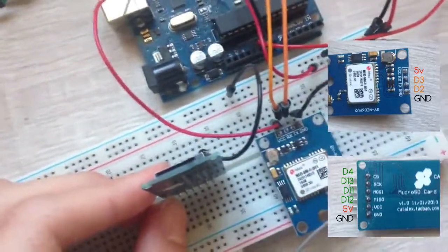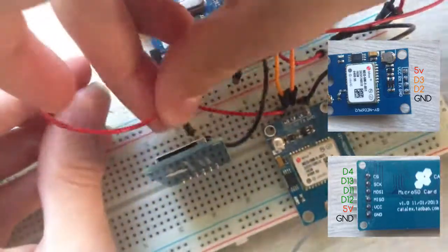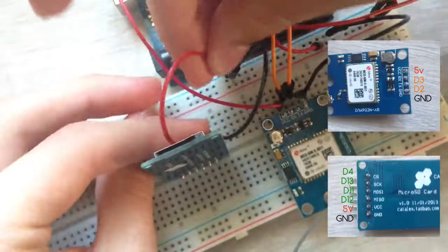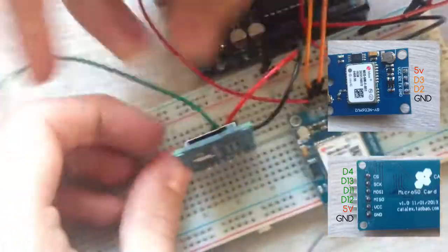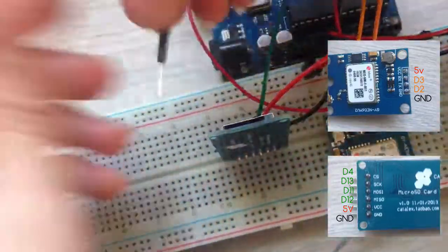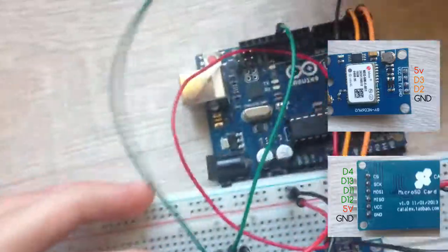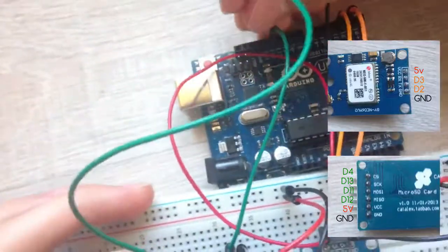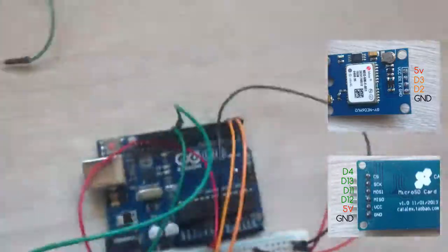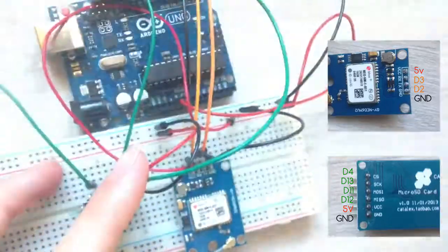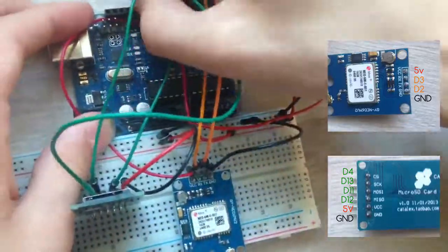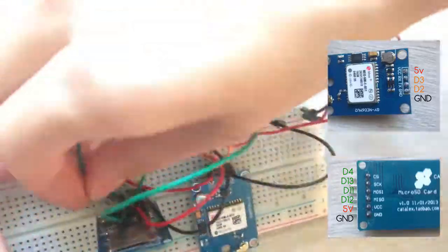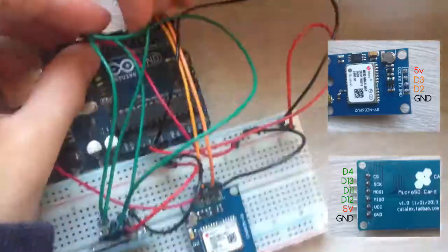Now, insert micro SD card socket into breadboard and also connect it to power rails. Then, connect MISO pin to digital pin 12, MOSI pin to digital pin 11, SCK pin to digital pin 13, and CS pin to digital pin 4.